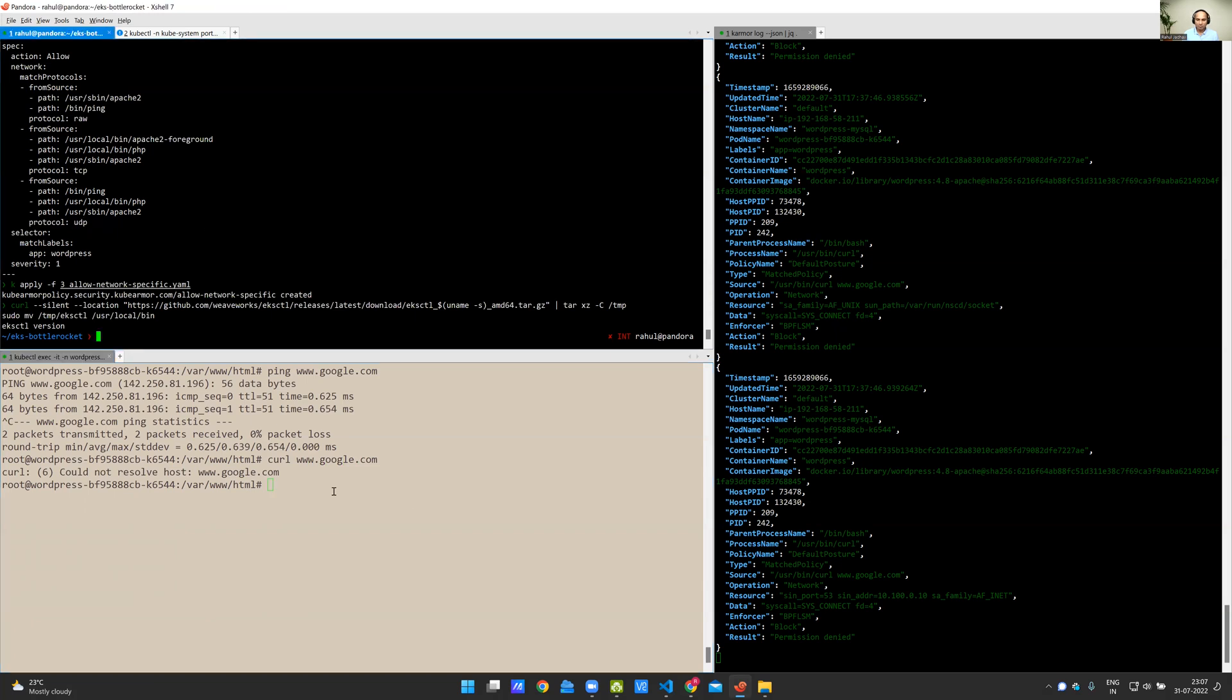It is not allowed to resolve google.com because essentially UDP is not enabled for curl. So, basically, what it shows us is that you can only allow specific actions and deny everything else. This is the kind of policy which provides you the least permissive policy setting.